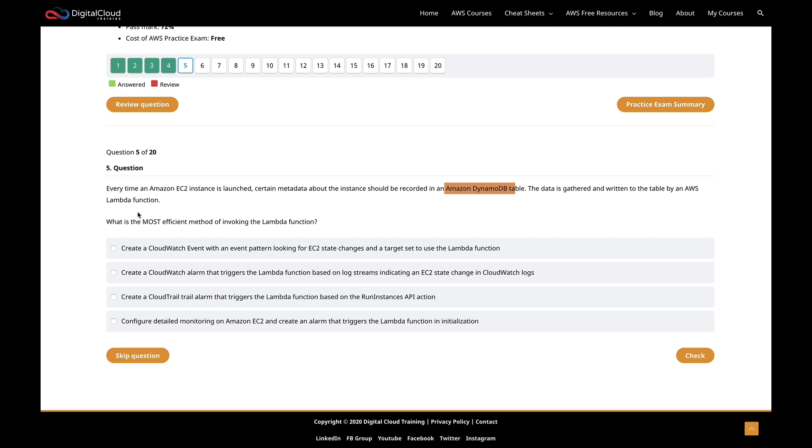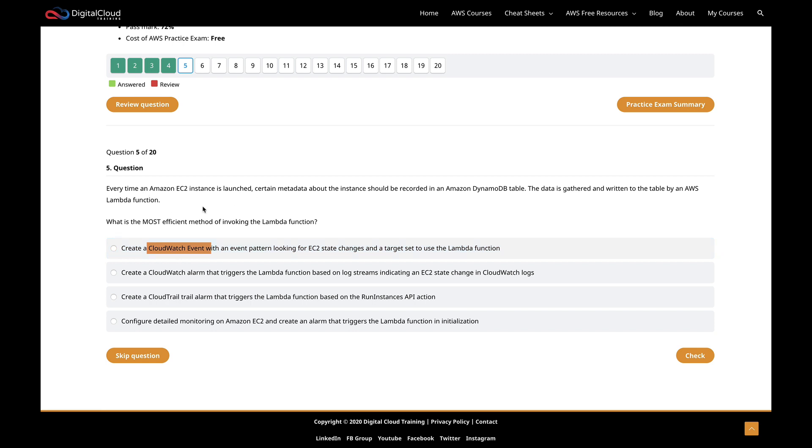So we have an EC2 instance. Every time it's launched, we need to take some metadata about the instance - information like the IP address or the network interfaces that are attached. We're going to record that in a DynamoDB table and invoke a Lambda function to do that. The question really is, how does the Lambda function get invoked? Your EC2 instance needs to be launched - maybe you go into the console or use the CLI. When that happens, something needs to cause your Lambda function to trigger. Straight away, this makes me think about CloudWatch events, because I know that CloudWatch events are triggered by state changes in resources. An EC2 instance being launched is a state change.